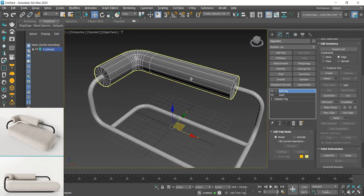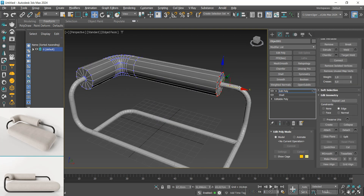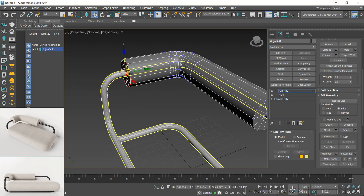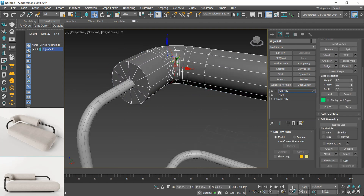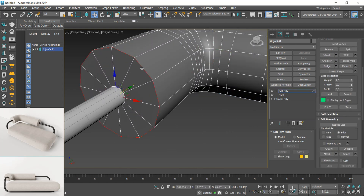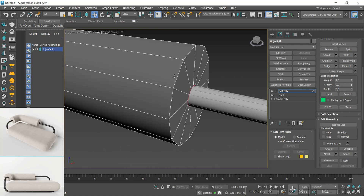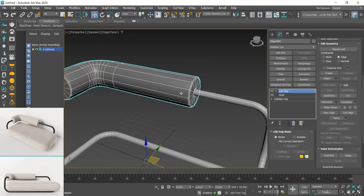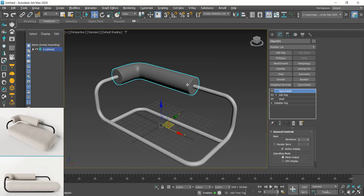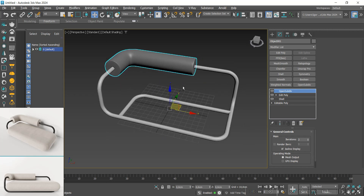Now we'll reduce the size of this piece on both sides. Finally, we'll add an unsmooth to the edges and the OpenSubdivide modifier.